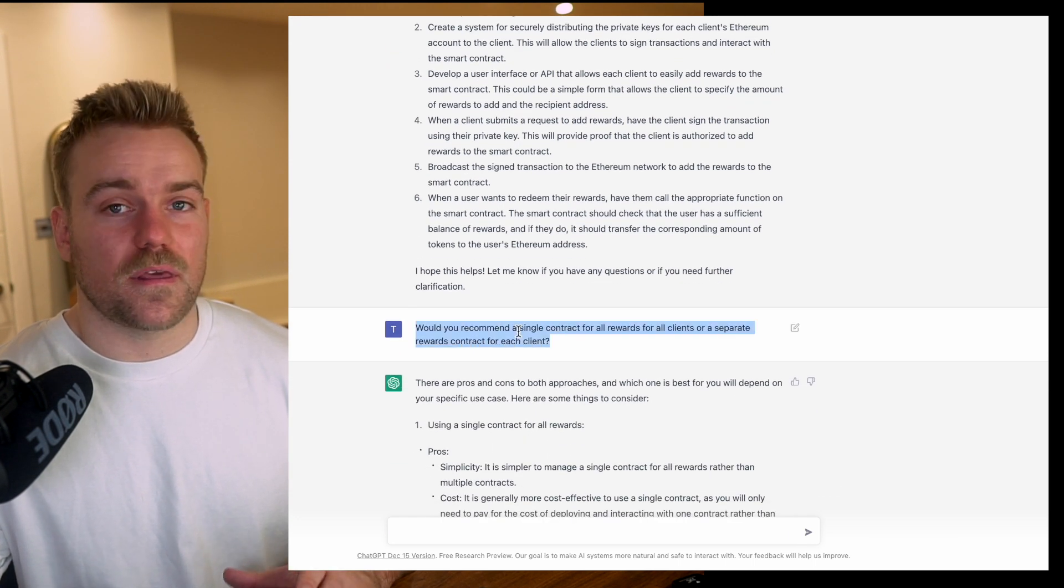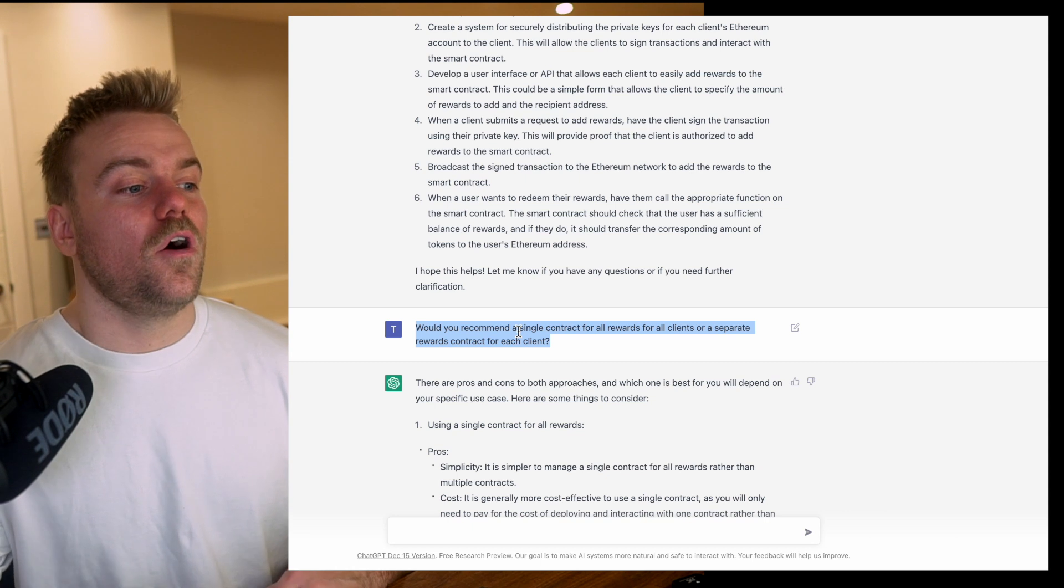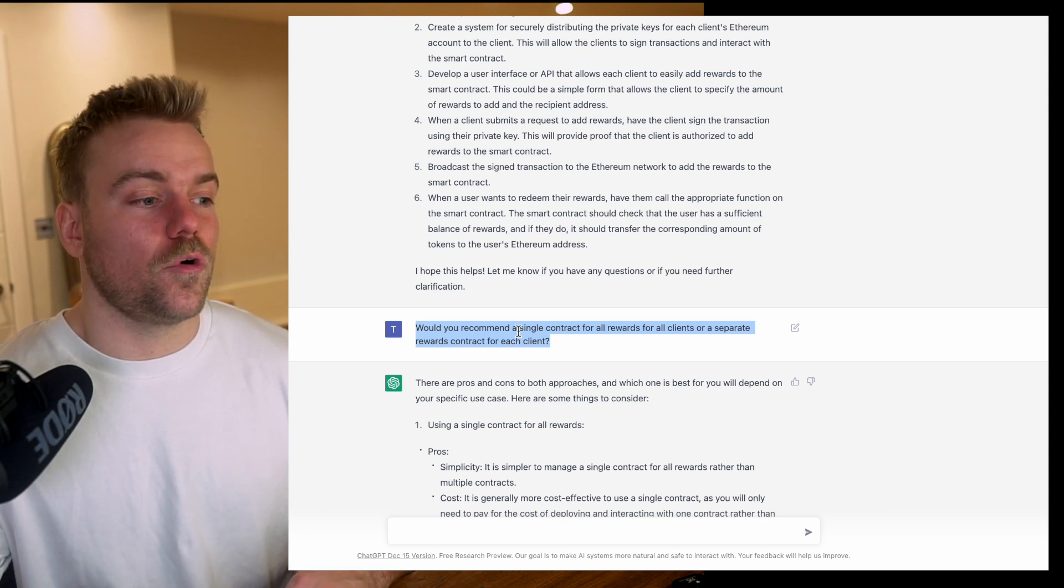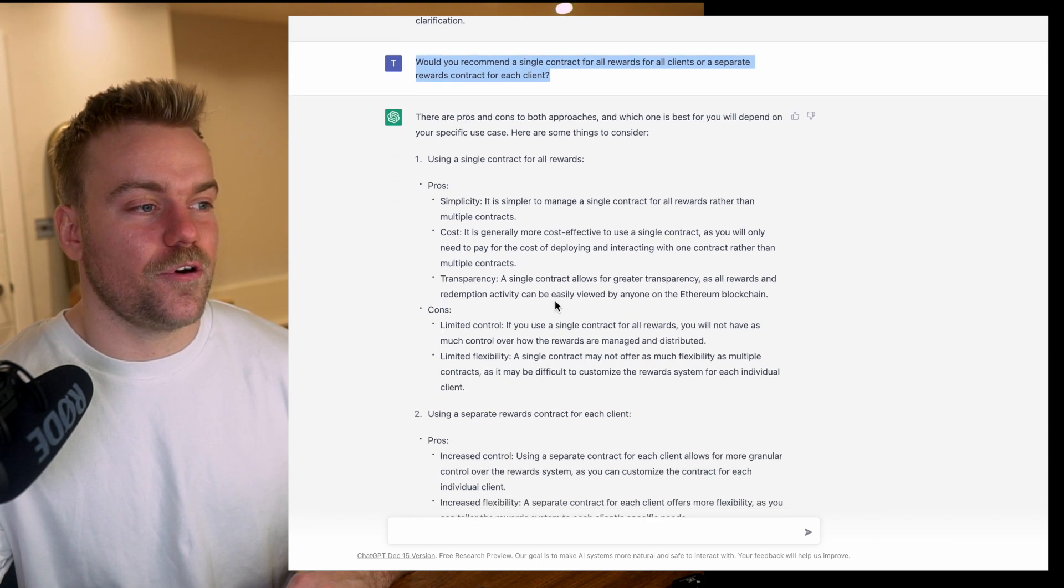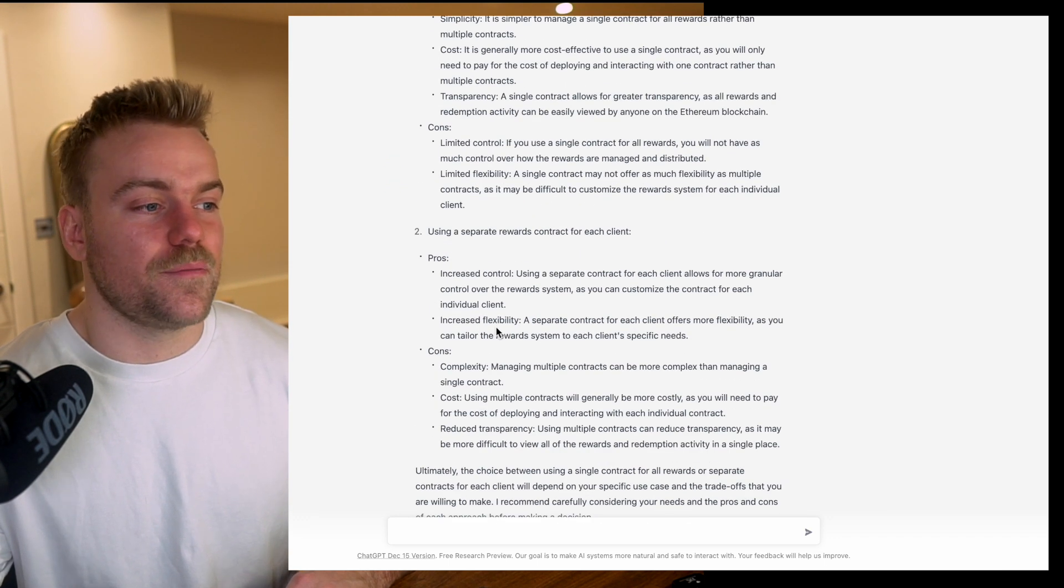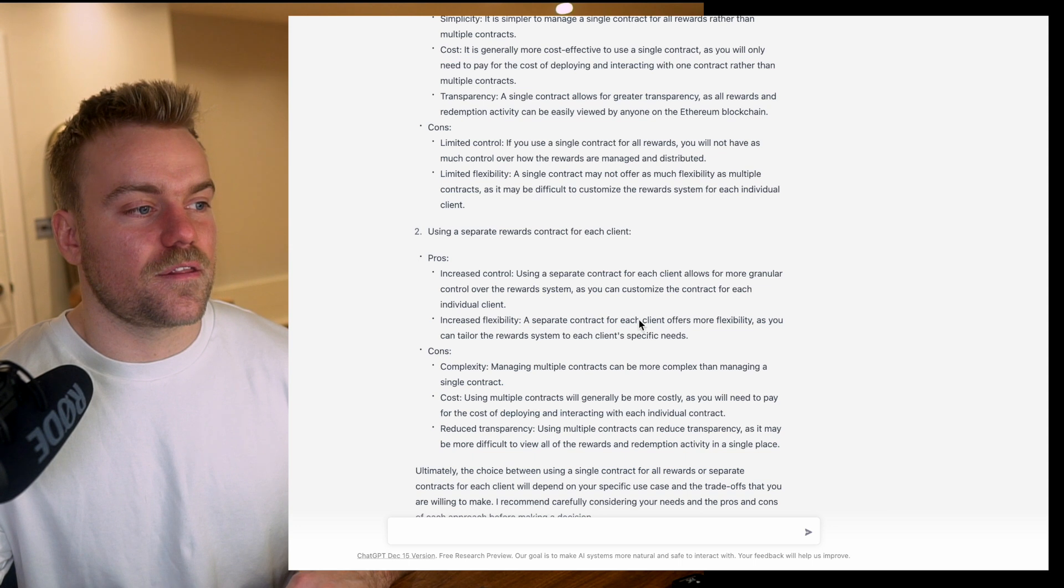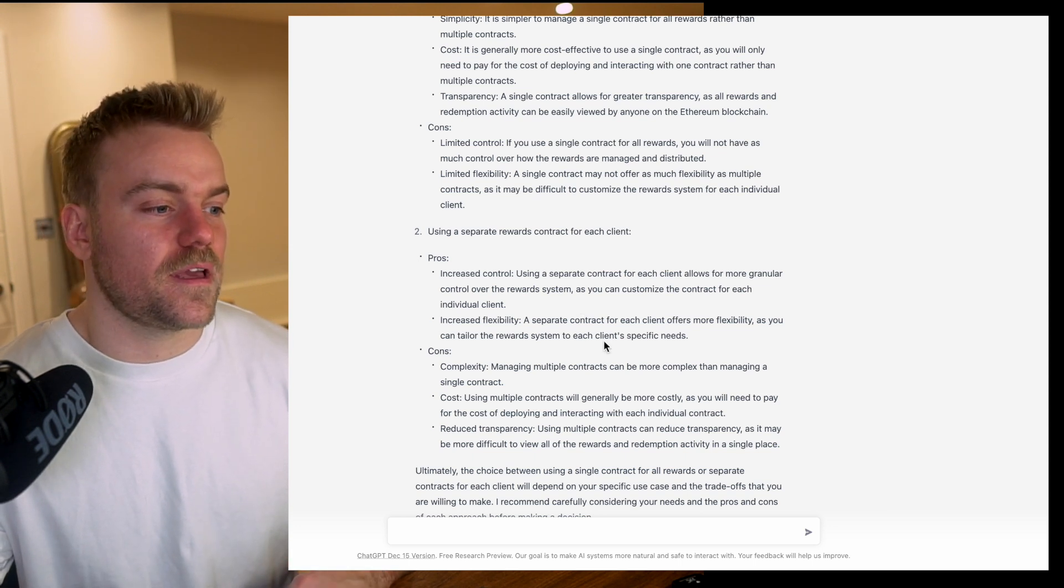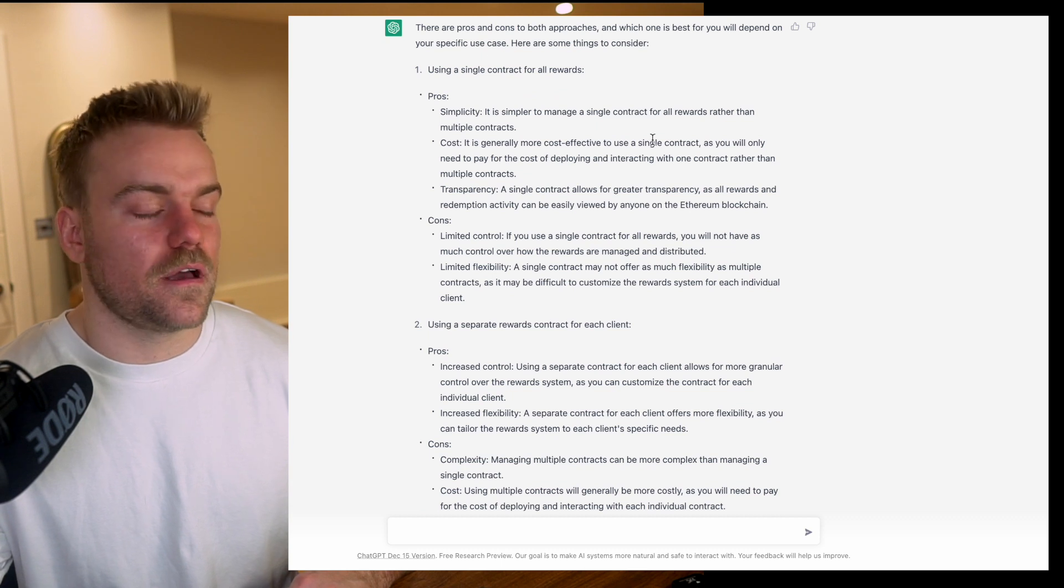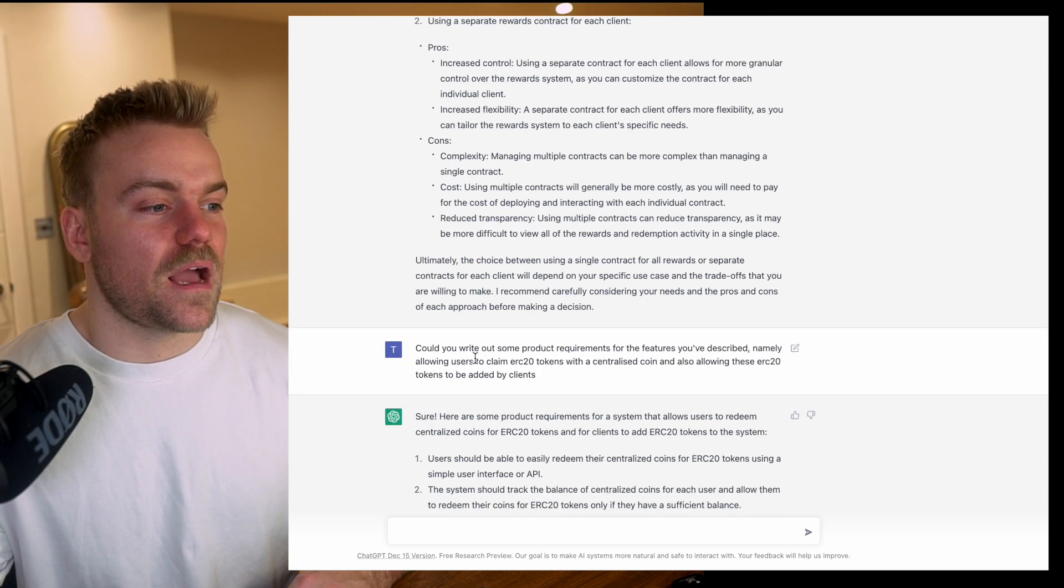Here I've said, do I want a single contract for all the rewards or separate contracts for each of those reward pools? It's outputted pros and cons of both. I think in this instance I would go with the separate rewards contract just because it's a bit safer - you haven't got all of your tokens held in one place.